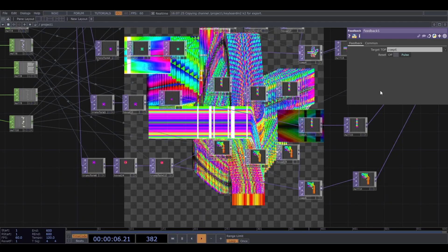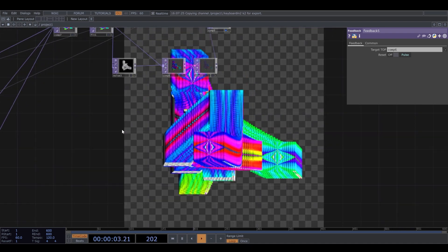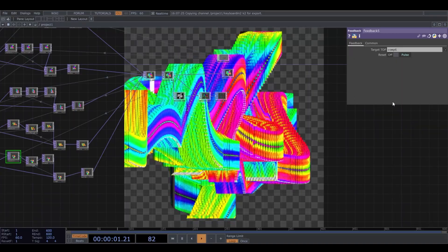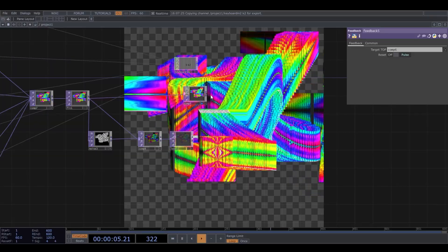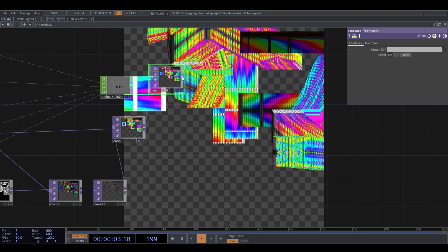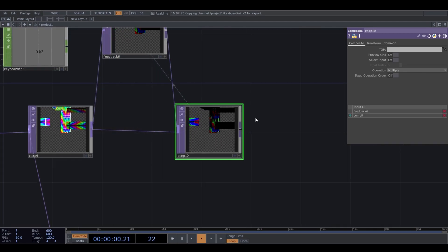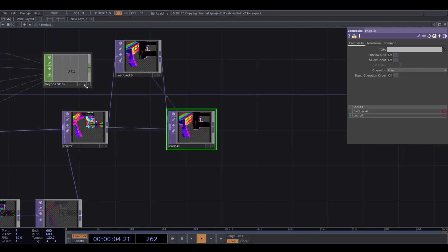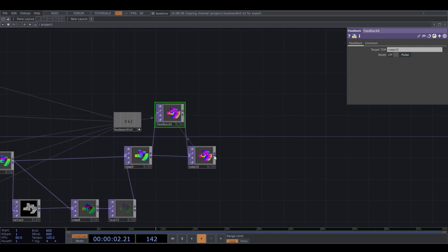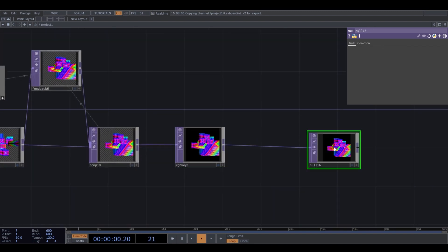Now every time I press 2 I get a new image, and I press 1 to change position. The last step is creating a final feedback loop with composite operation set to over. I connect the keyboard in as well and add an RGB key to have a black background.